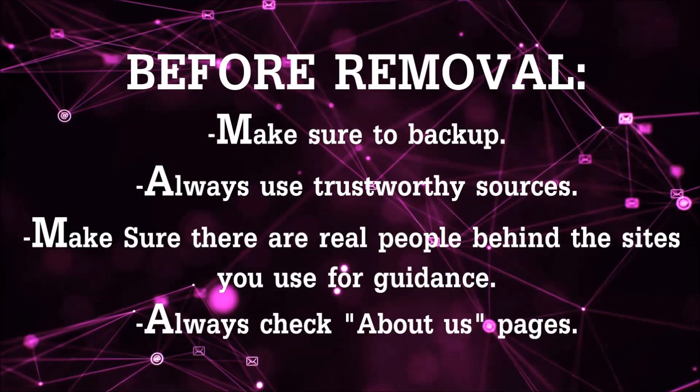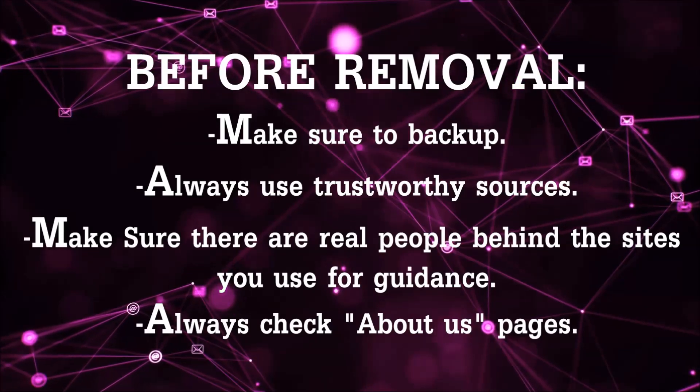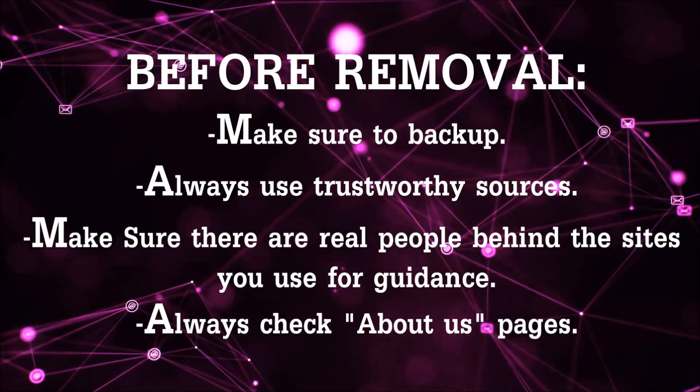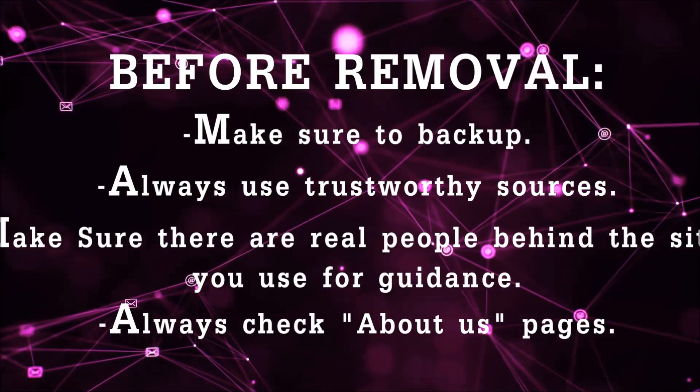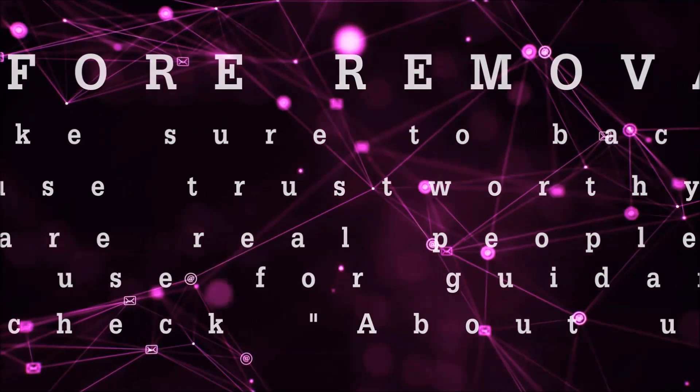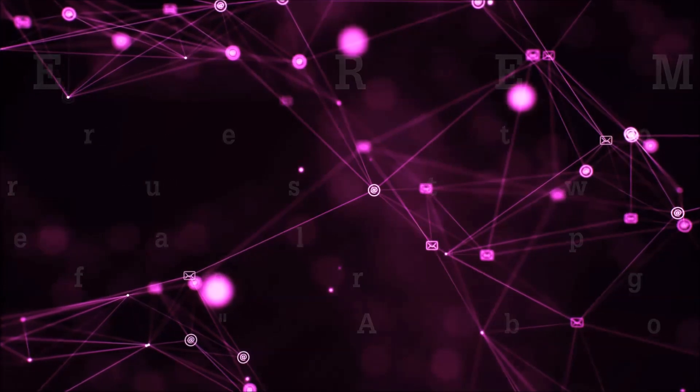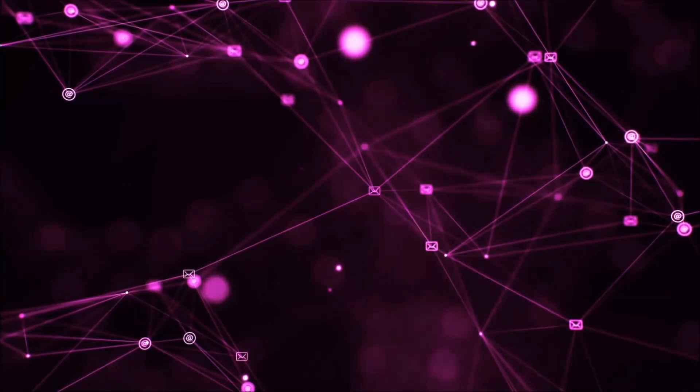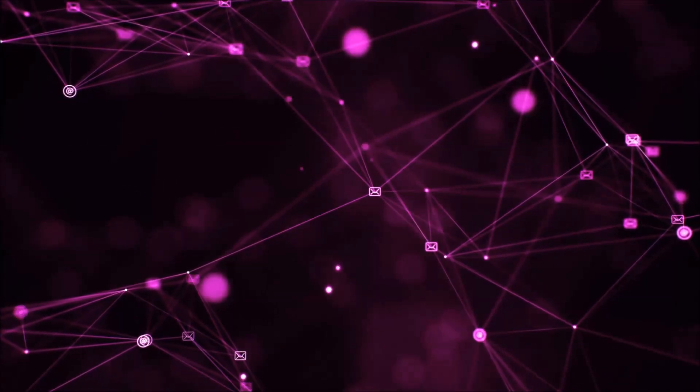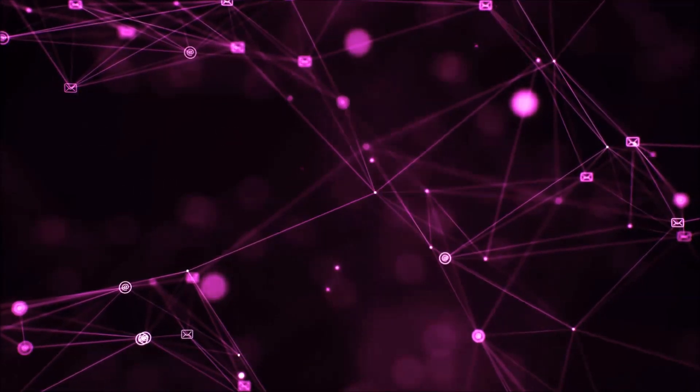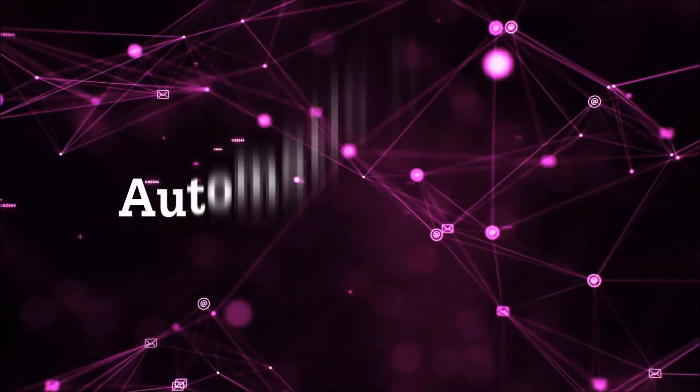Always make sure to back up your files and use trustworthy sources, and always check if these are real people behind these removal guides. So let's get on with the removal.